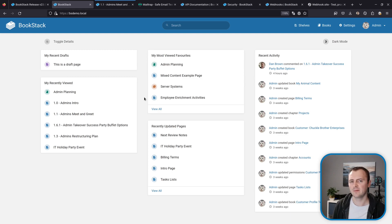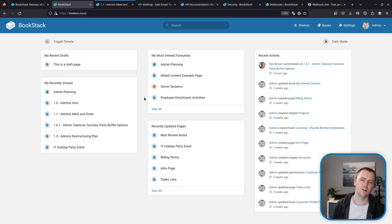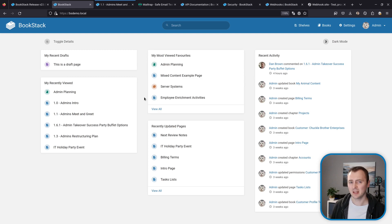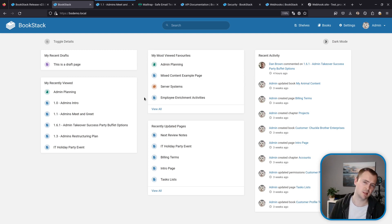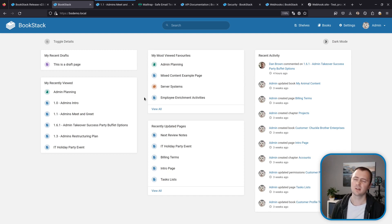Otherwise, let's jump into our main feature of this release which is content notifications. So these are notifications that are sent by email upon certain page level activity within the system such as page updating, creation or commenting.